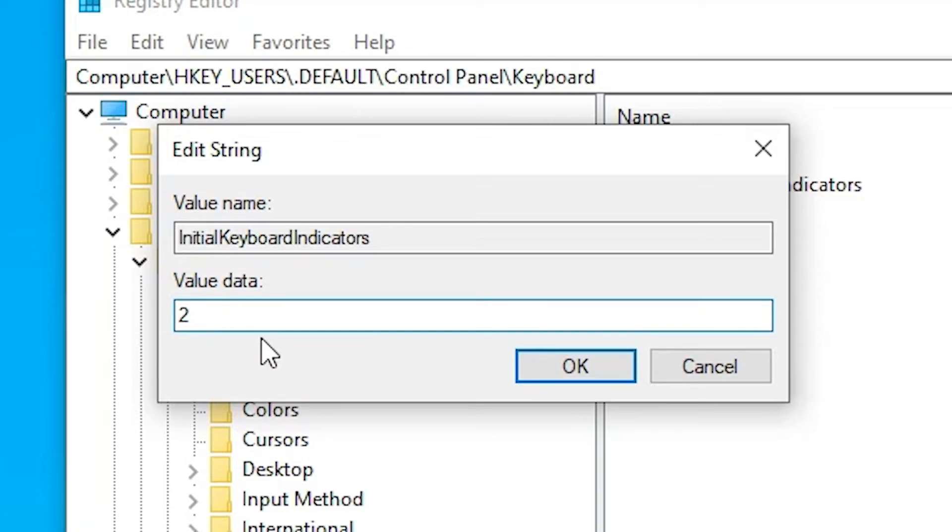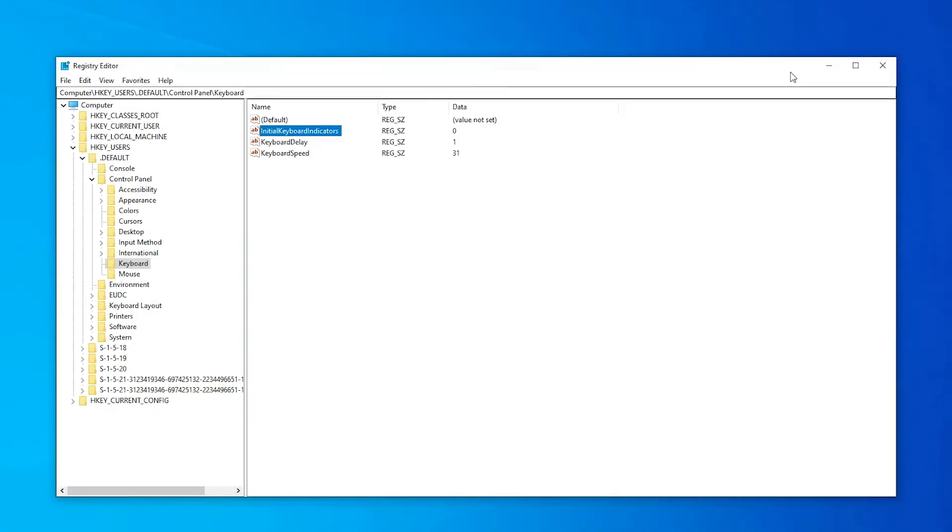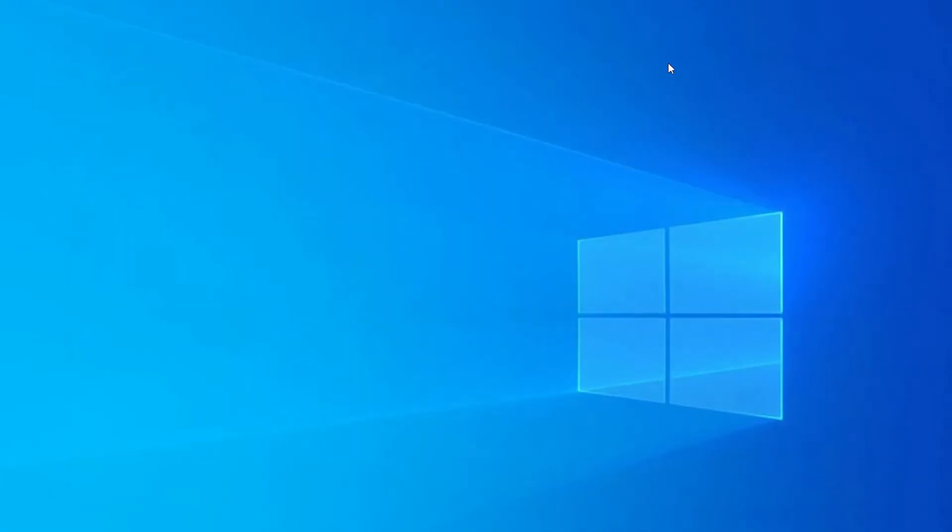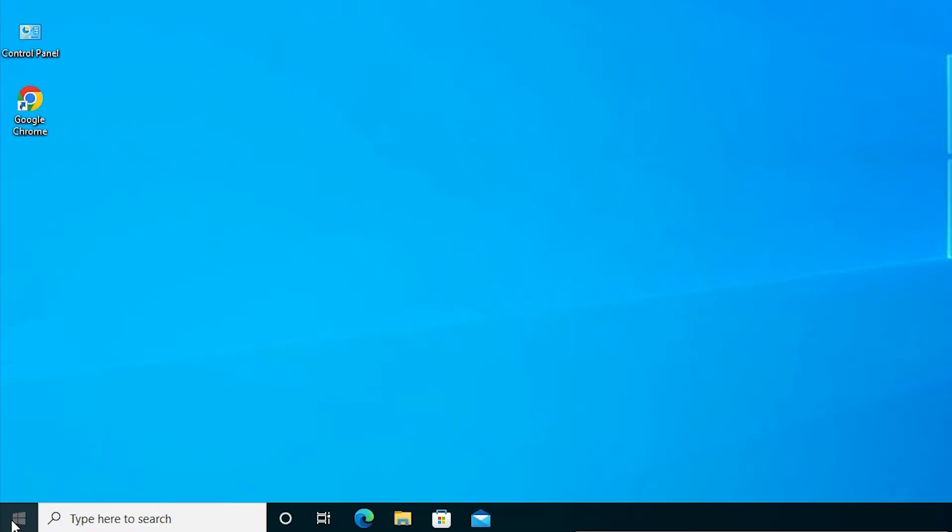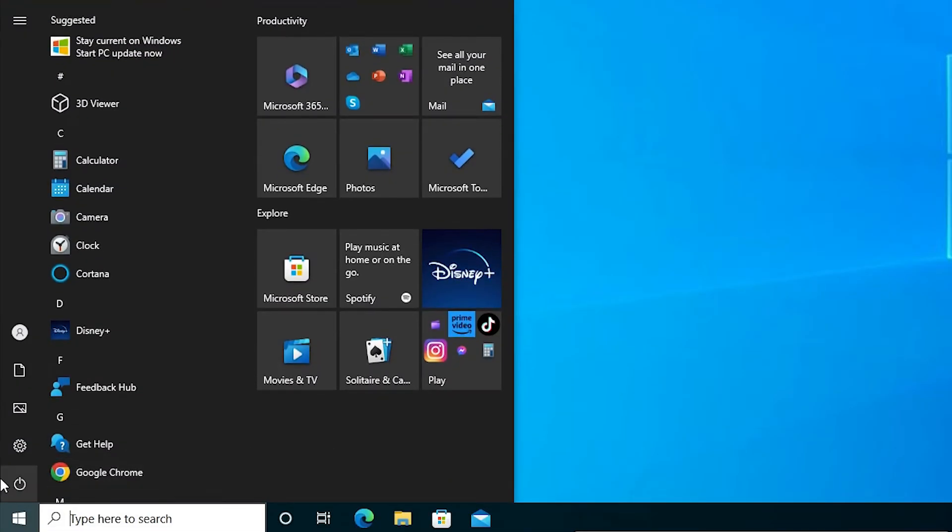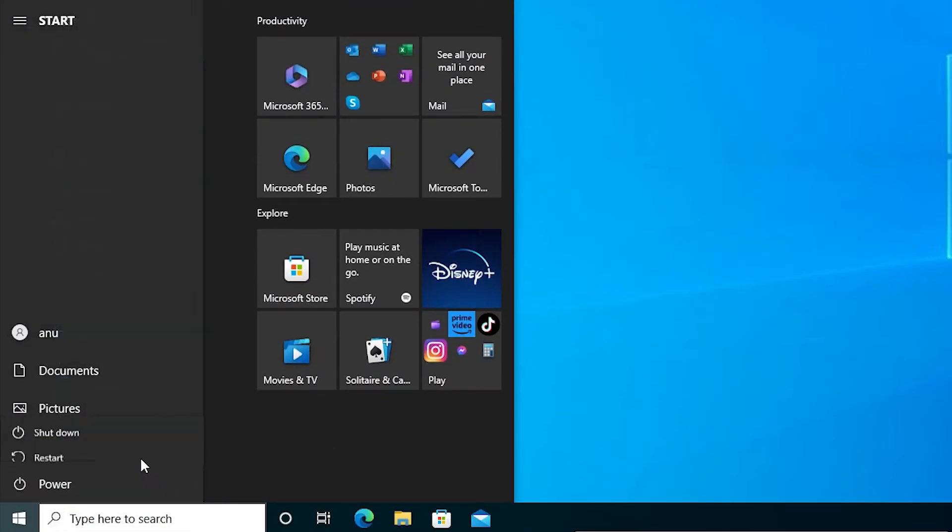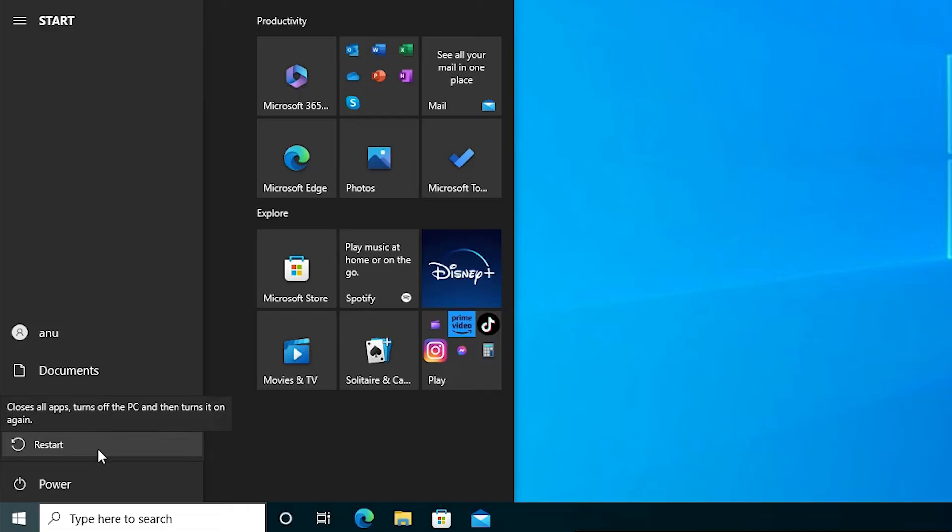If you want to disable it, then just type zero number in value data. Click on the OK. Close our Registry Editor. Click on the Start, Power button, and restart your machine.